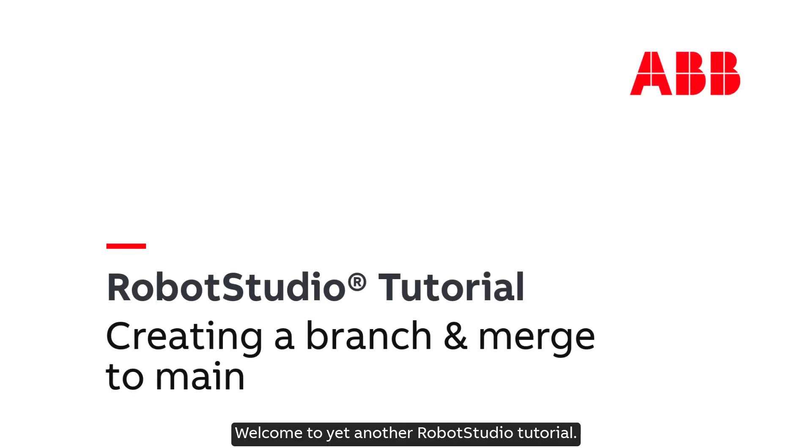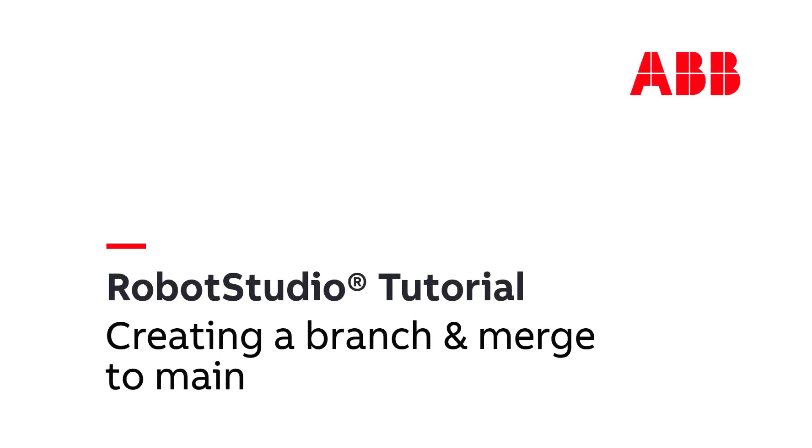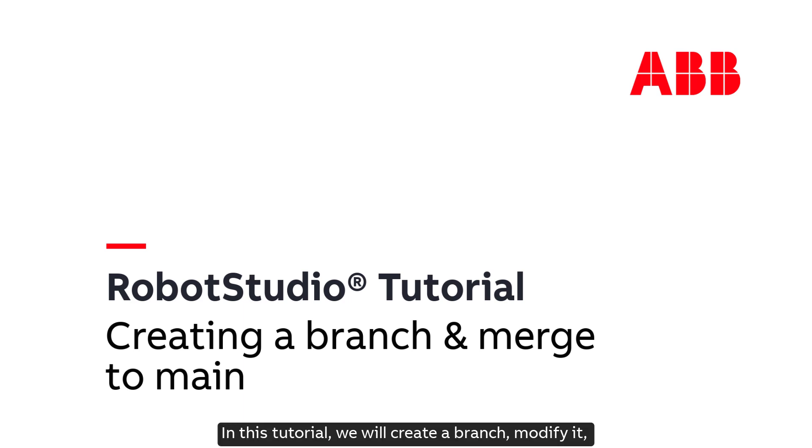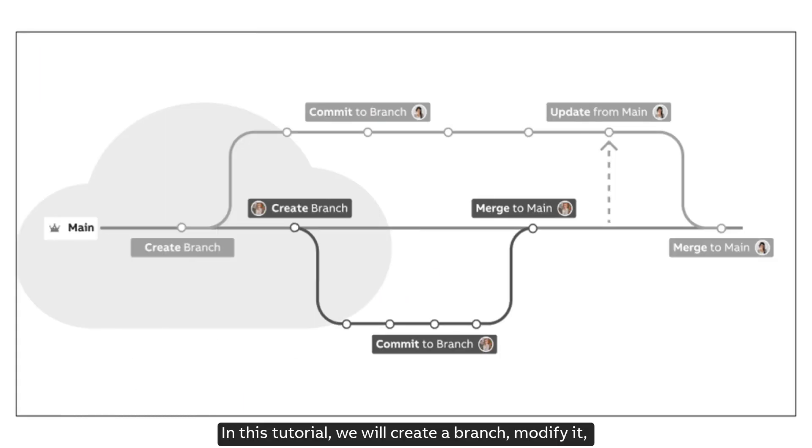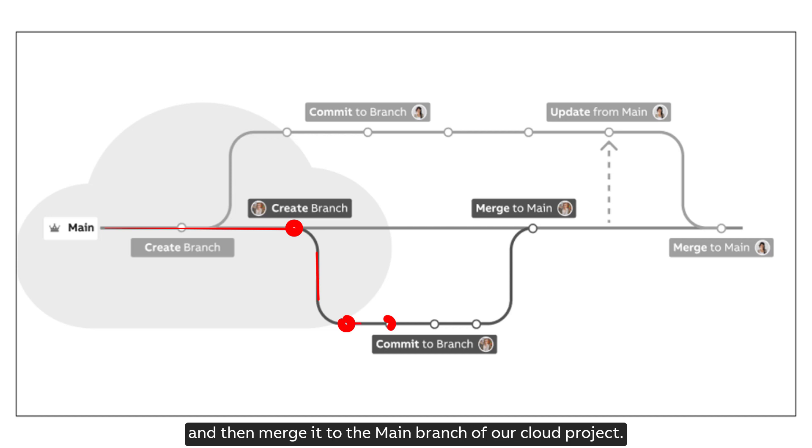Welcome to yet another Robot Studio tutorial. In this tutorial, we will create a branch, modify it, and then merge it to the main branch of our cloud project.